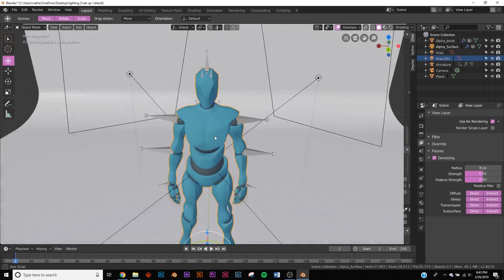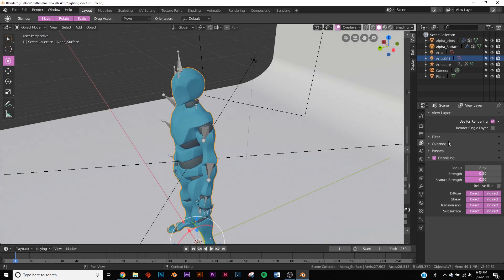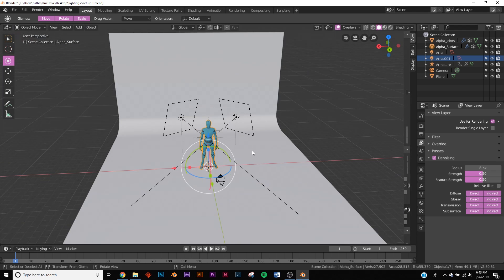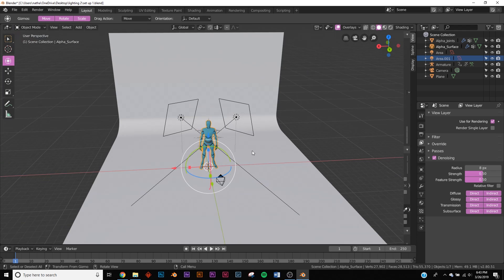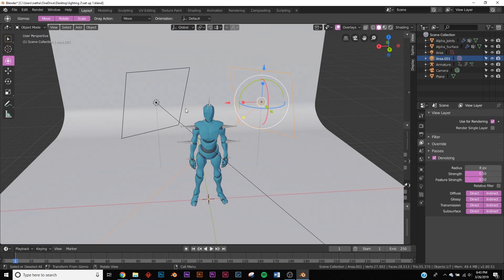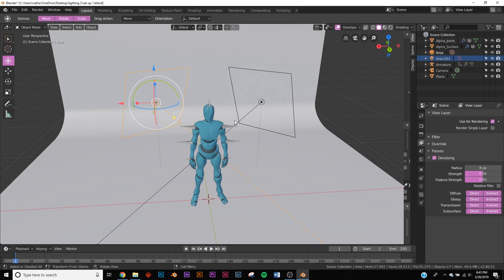We're going to be using this basic model from Mixamo to show off these renders. So the first setup is a very interesting one. You're basically going to have two highlight shots right here, just two lights.